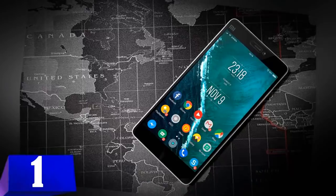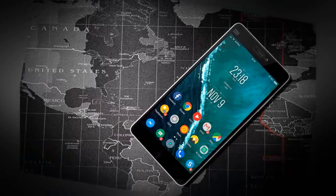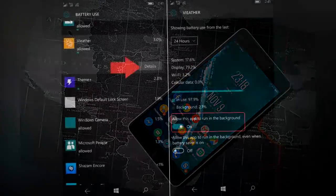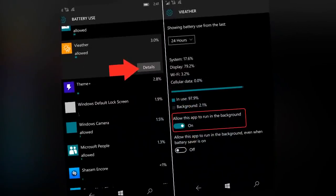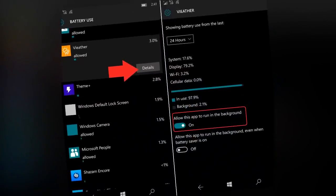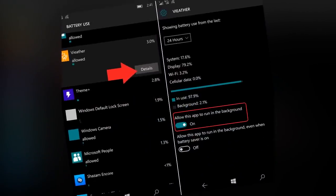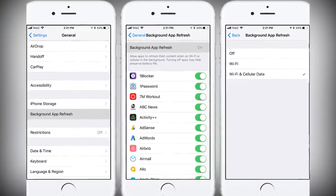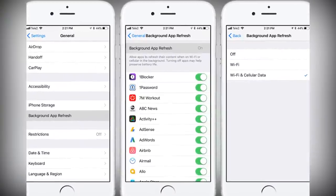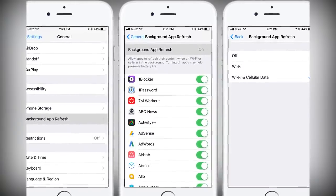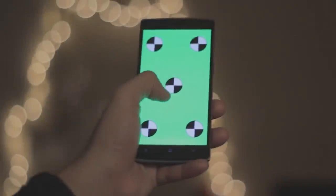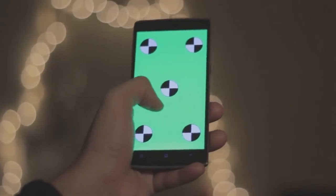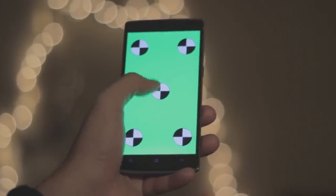1. Disable background data for your non-essential apps. Many apps run in the background, even when you're not using them. This makes sense for things like email and social media, where you might want to know the minute you get a new message or comment, but do you really need your games, notes, and music players gobbling up battery resources 24-7?